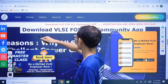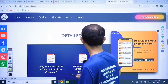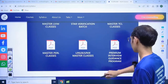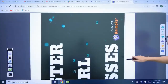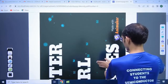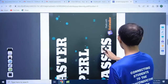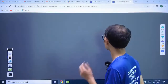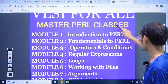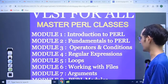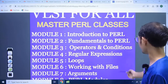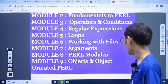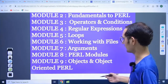Now let's go to the syllabus. Here we have the Perl syllabus. In this course we will cover the introduction to Perl, fundamentals of Perl, operators, conditions and operators, regular expressions, loops, working with files, arguments, and Perl modules — there are different models in Perl so we will discuss those.